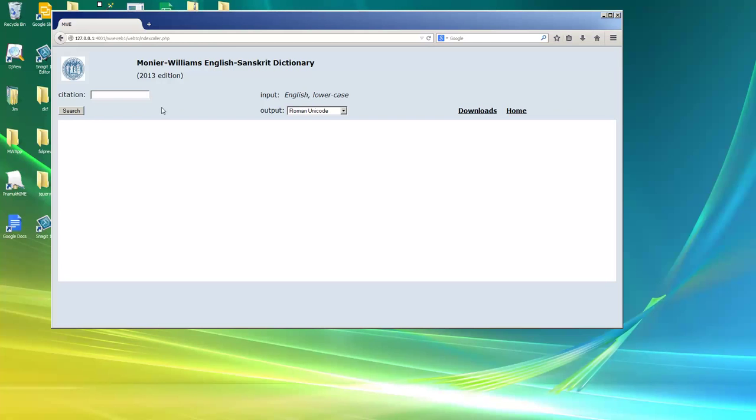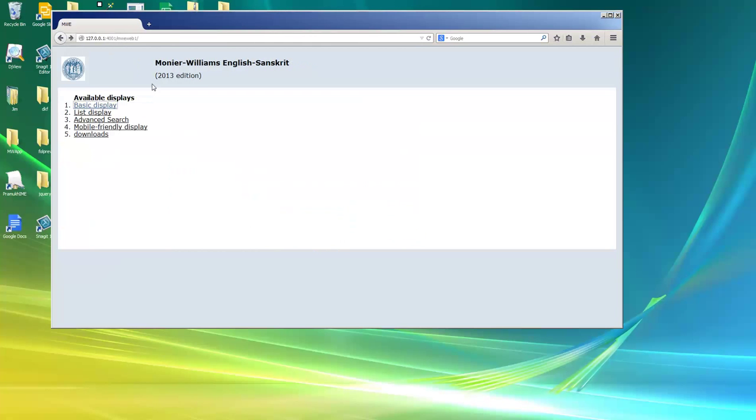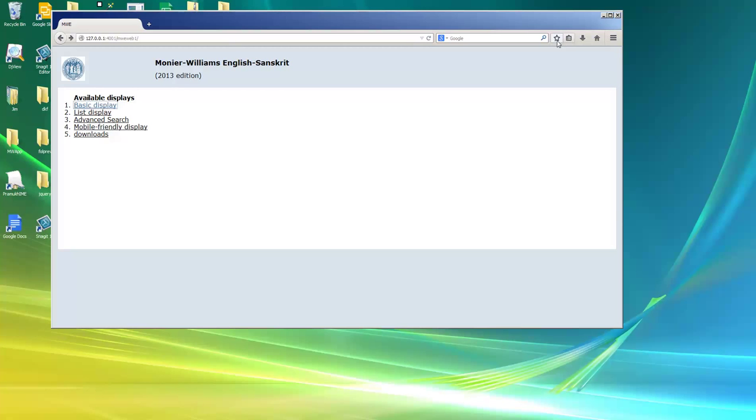I'll use the basic display and look up dog. And there's dog. And if I want to go back to this, I can. I could bookmark this page to make it easier to remember later on.